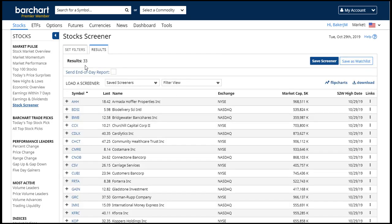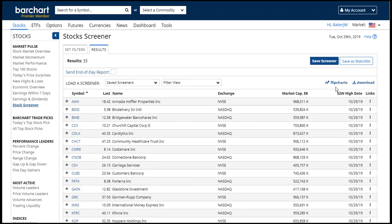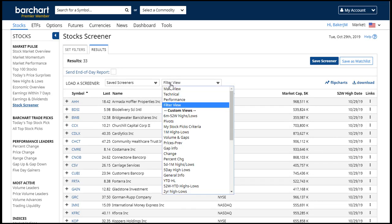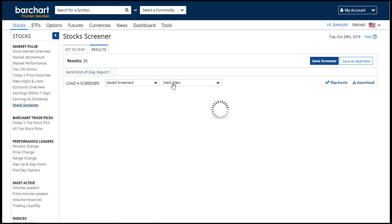I have 33 results today, which gives me a good number of stocks to look through. I can use flipcharts, I can download them, I can change and look at different data views, including any of the custom views that I've created.